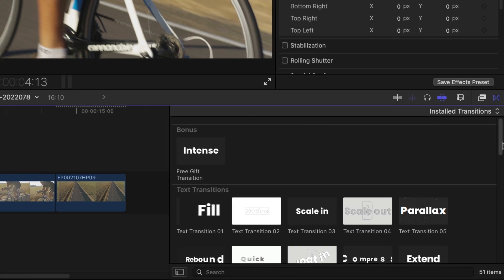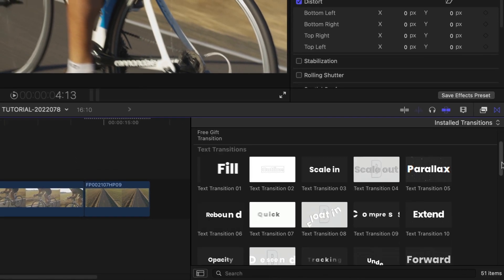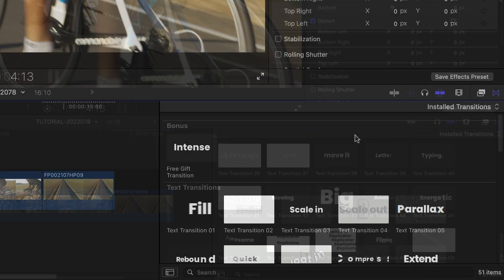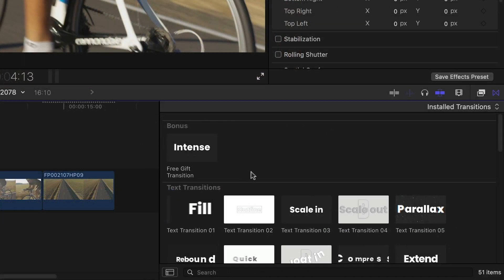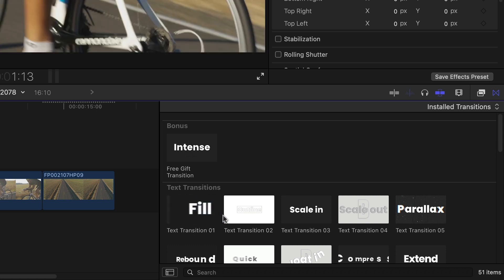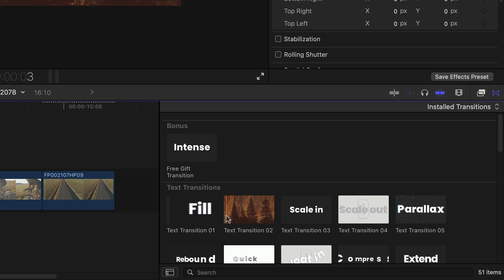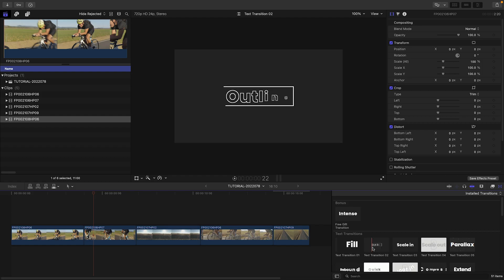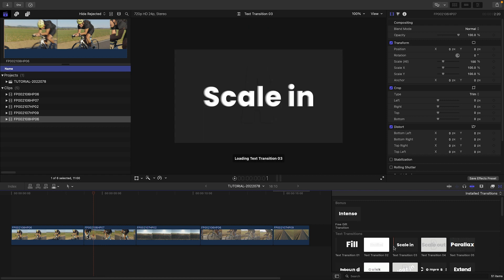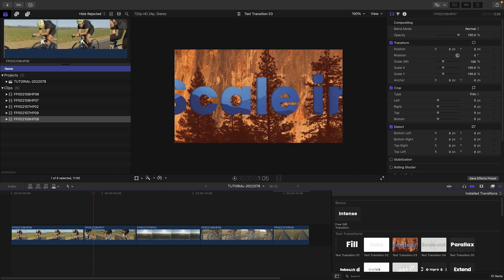There are a whopping 50 presets to choose from, plus a bonus free gift transition that is yours to use on any project without a watermark just for trying out this product. The thumbnails give you a clue on what each transition does with a single word description. Scrub over any of the thumbnails to get a preview in the viewer.